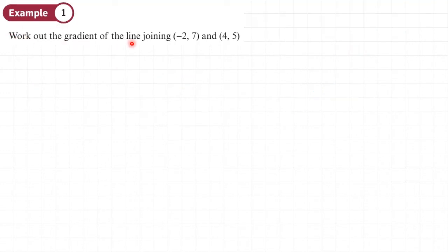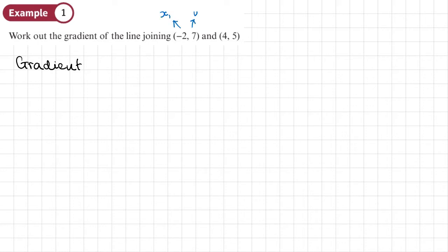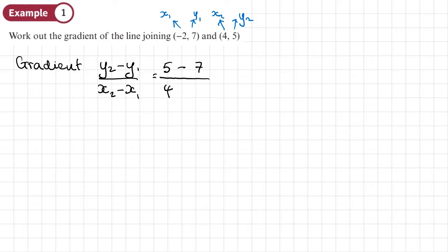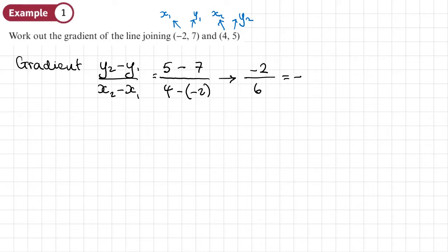Example 1: work out the gradient of the line joining (-2, 7) and (4, 5). Let's call these x1, y1, x2, y2. Doing y2 minus y1 over x2 minus x1 gives us 5 minus 7 over 4 minus negative 2. That's negative 2 over 6, which simplifies to negative one third.